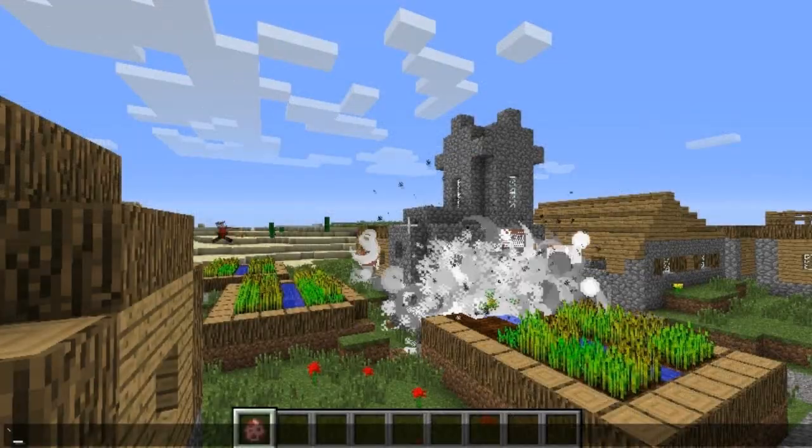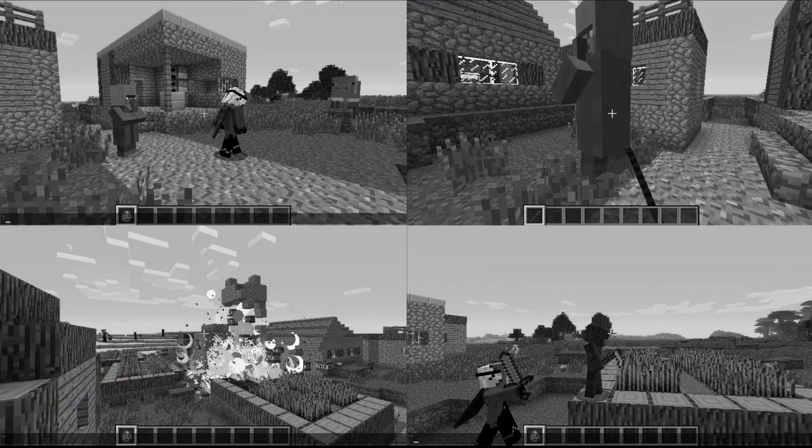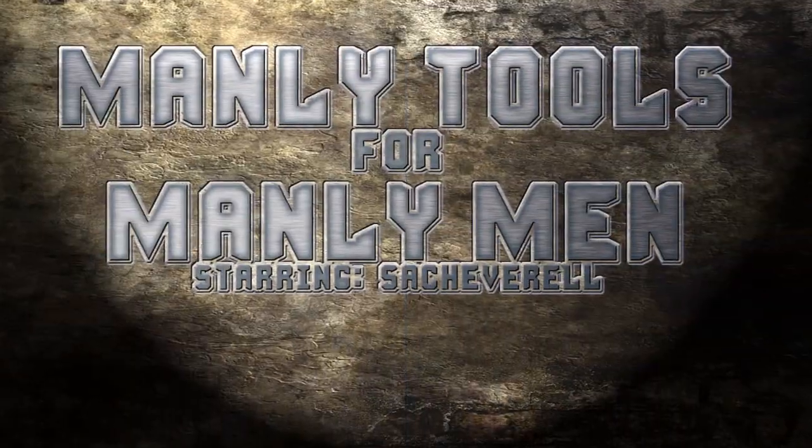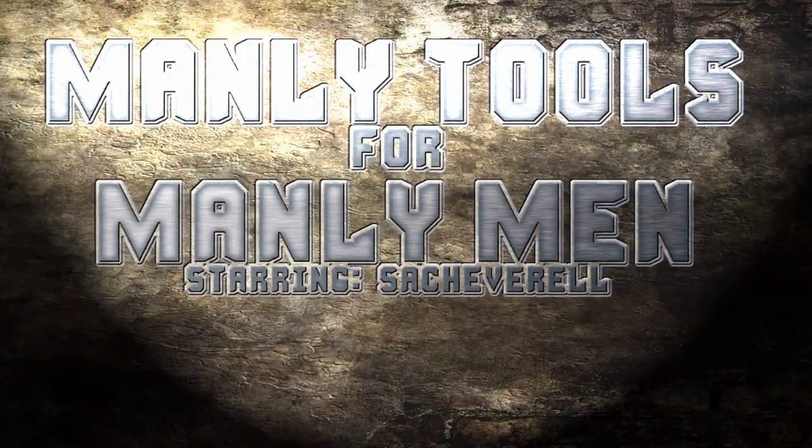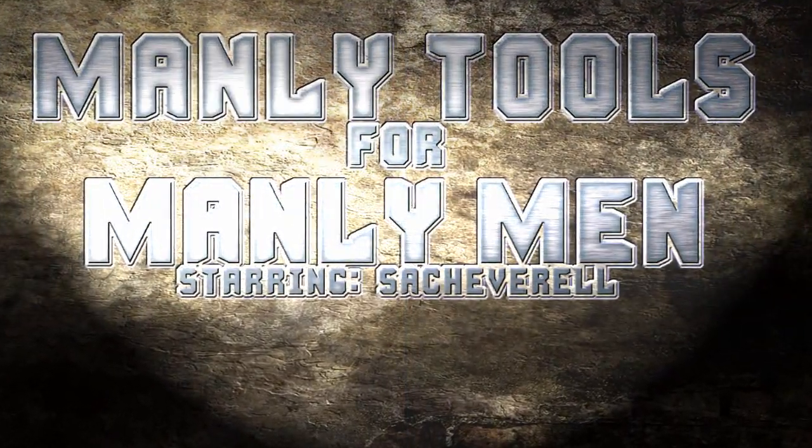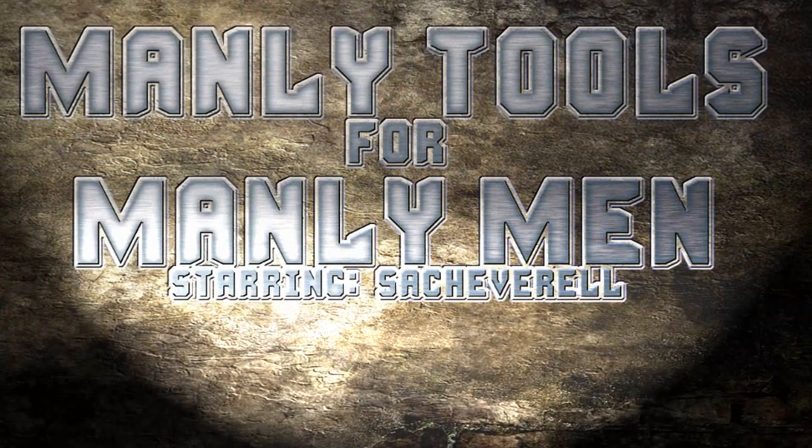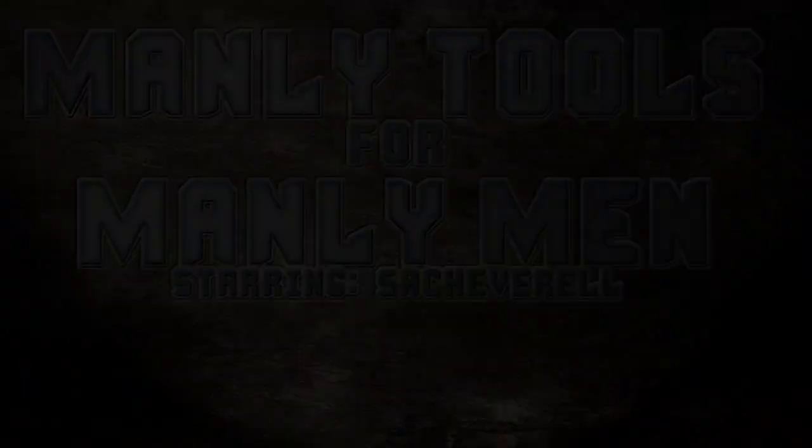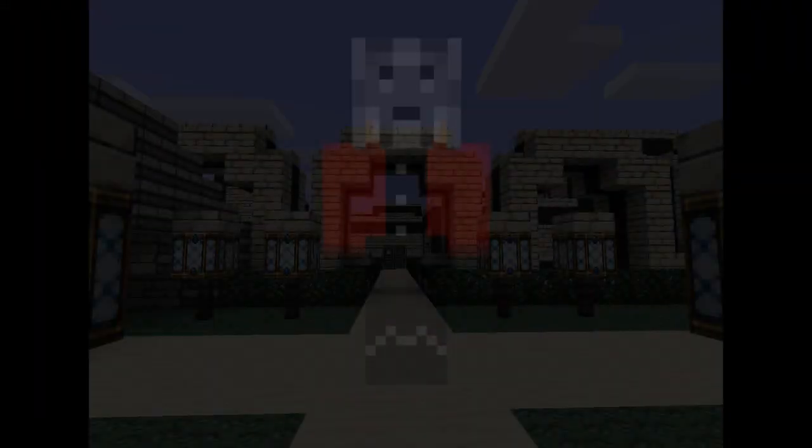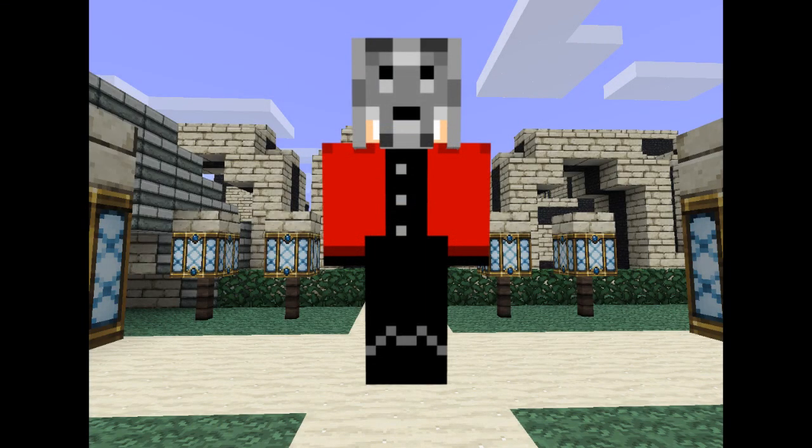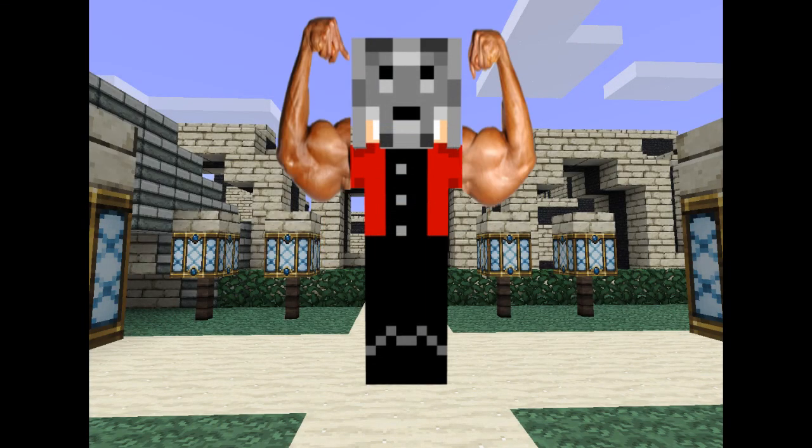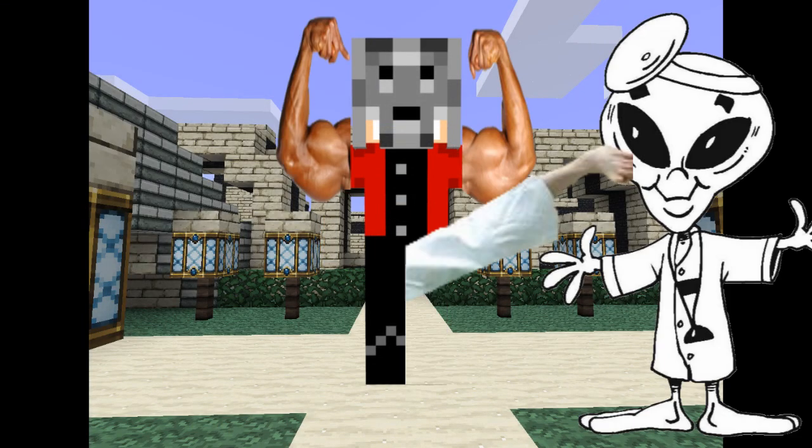Sheath your sword and put your feet up. It's time for another episode of Manly Tools for Manly Man. I am Sasha Burrell, Manly Man and Destroyer of Aliens.